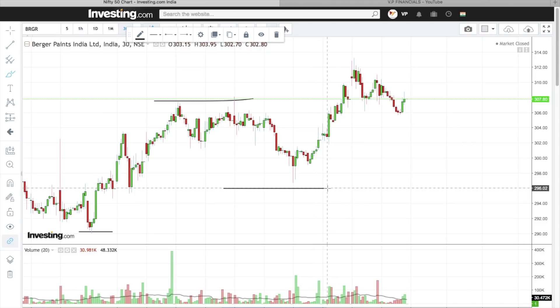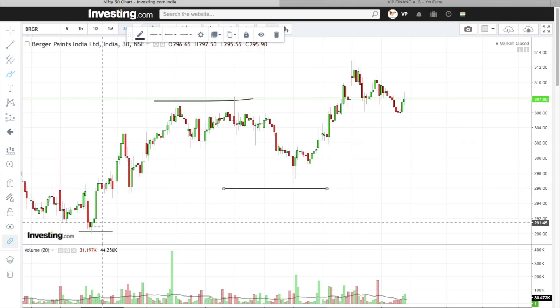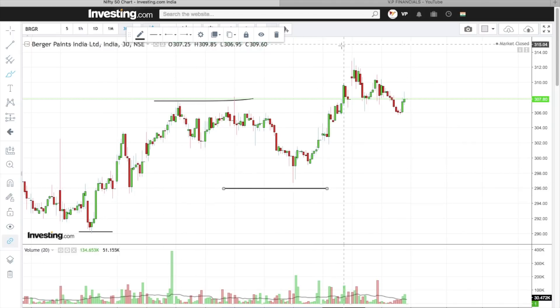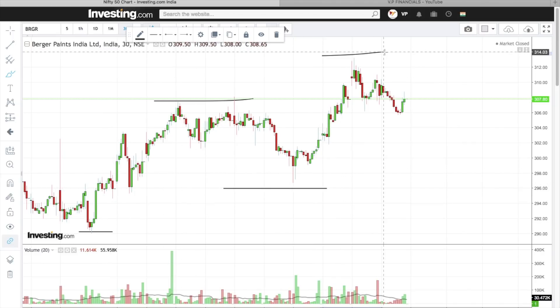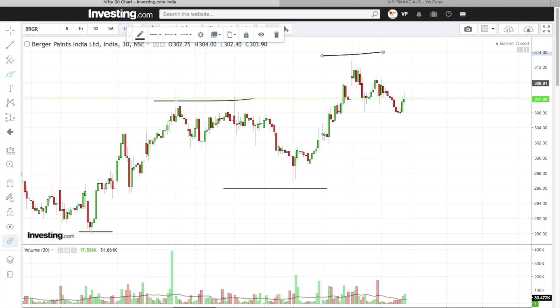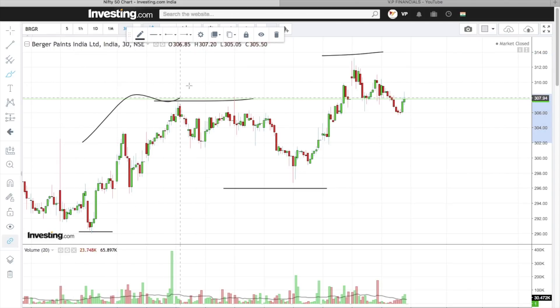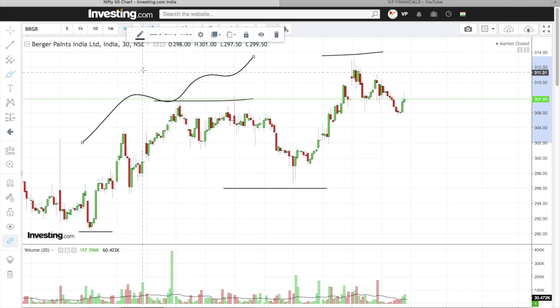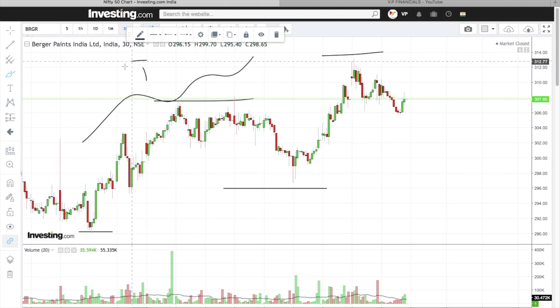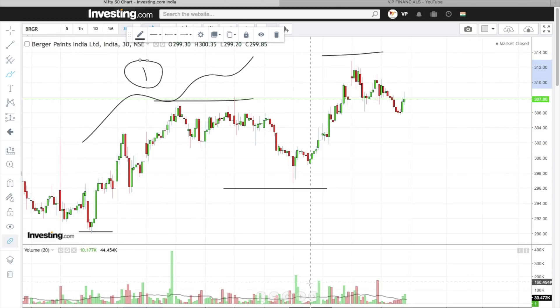For Berger Paints, we will see the trend. The stock has made a higher low, and this is our higher high, so it's a clear sign of uptrend. This is our reason number 1 — uptrend has come.